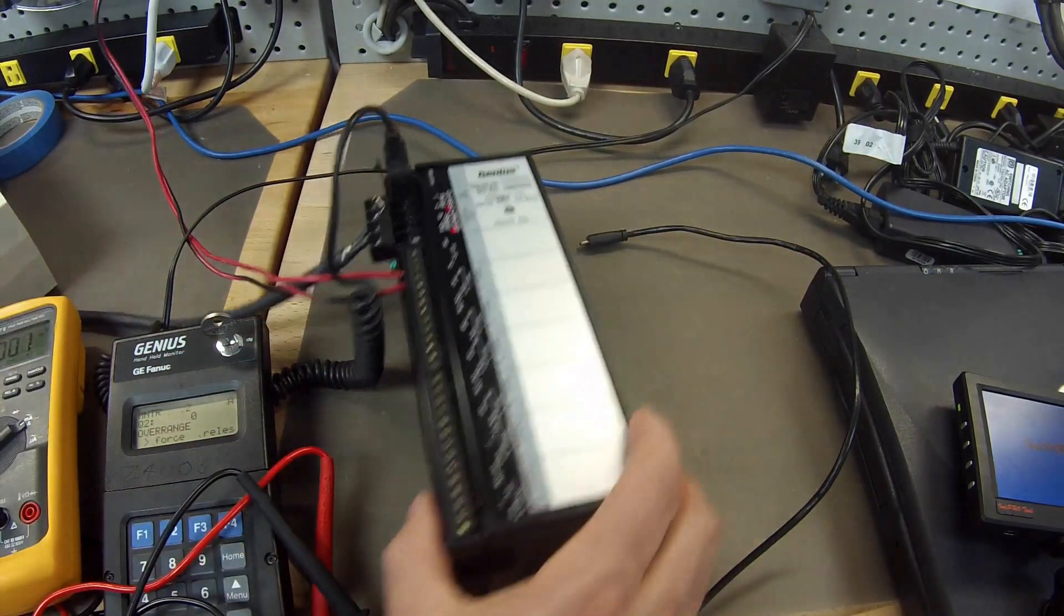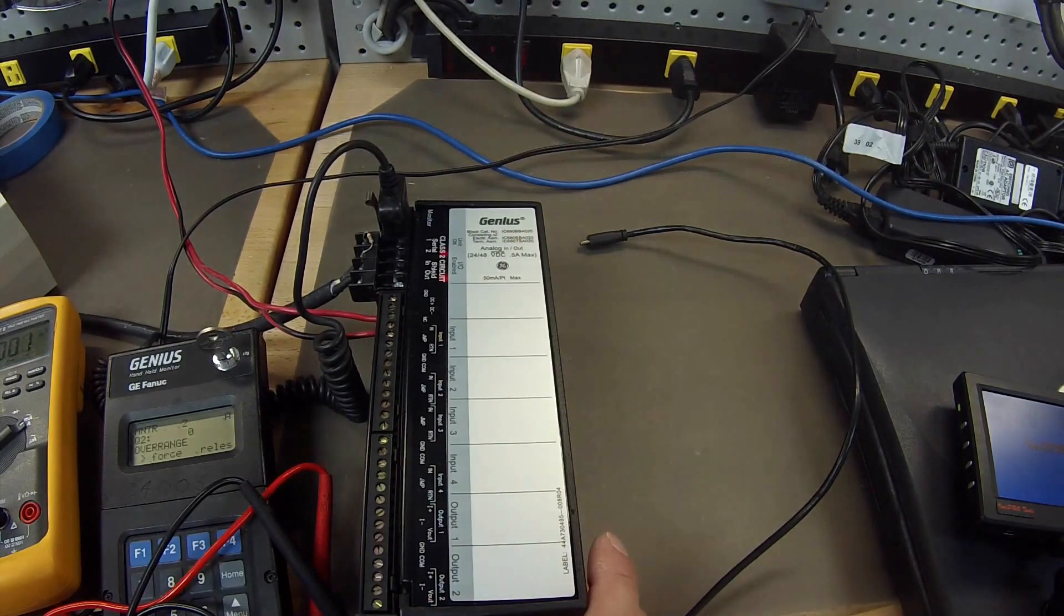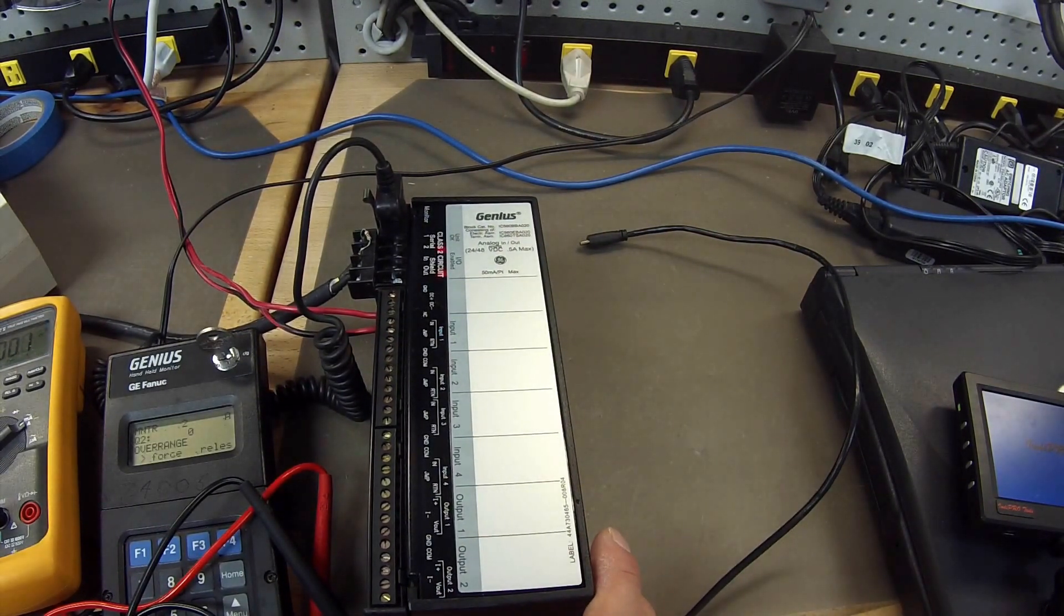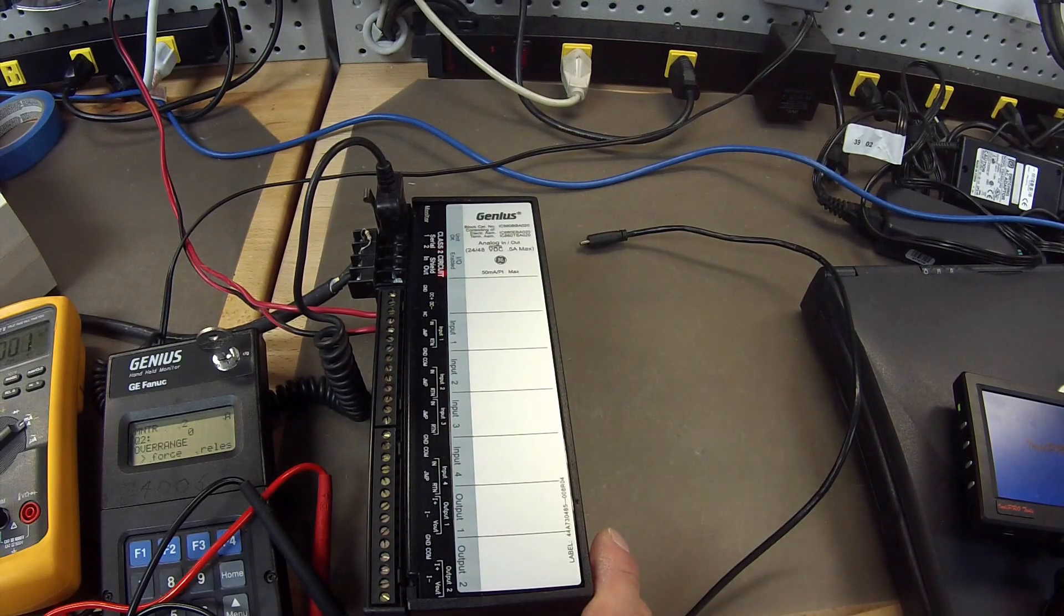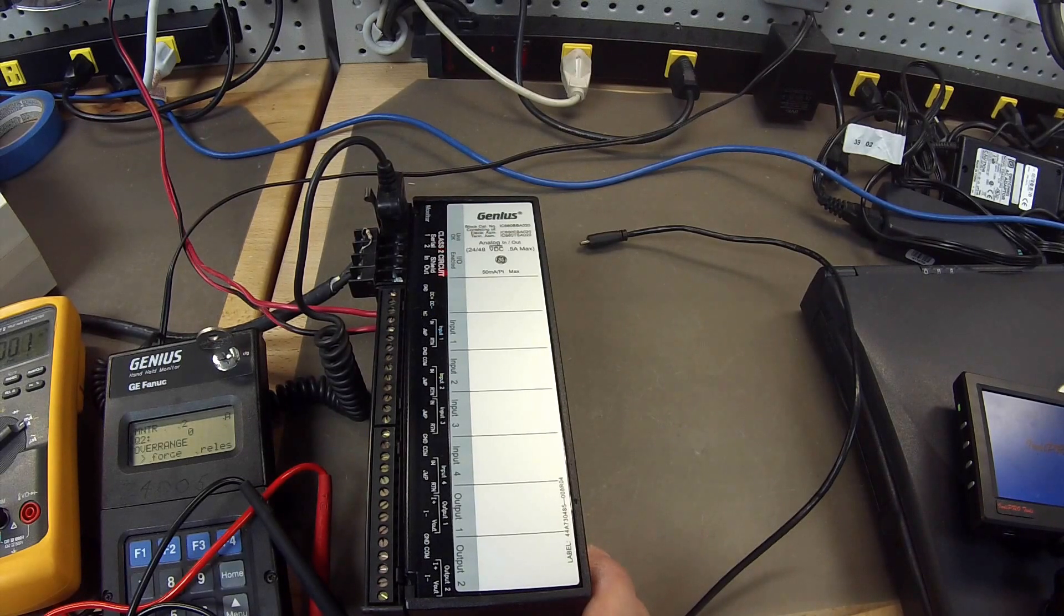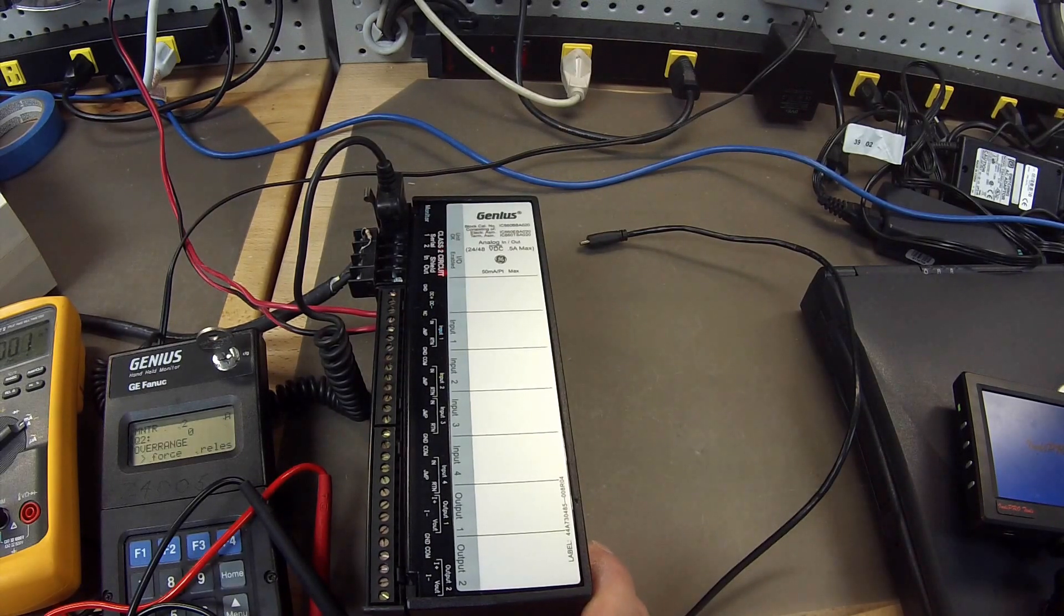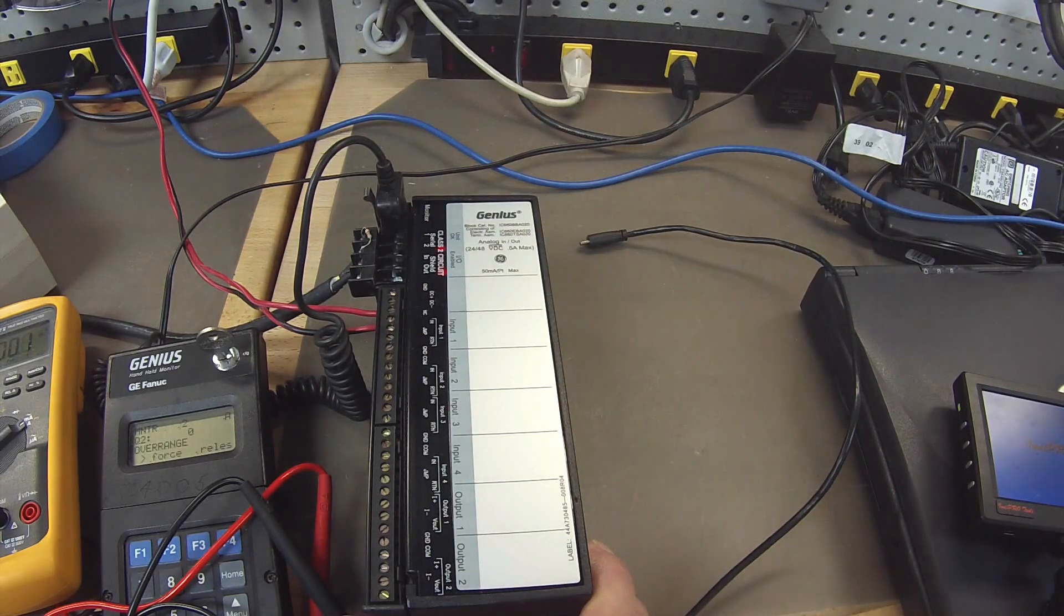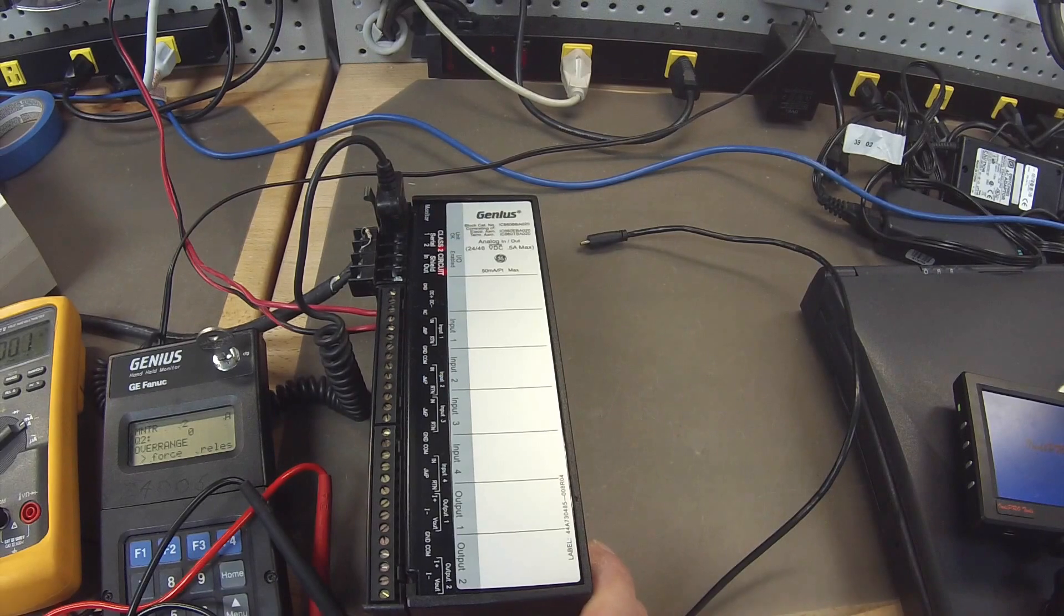So that concludes an entire test of a BBA020. If for any reason you go to power it up and you don't have any lights on at all, obviously there is something definitely wrong with the genius block. And that is something that we do typically repair here. We offer exchange programs, new and remanufactured devices. So if that is something that interests you or you need, please see us at PDFsupply.com. Thank you.